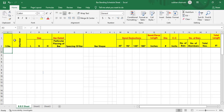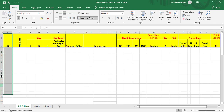Hello, in this tutorial I am going to explain this bar bending schedule sheet to you. Before creating a BBS or bar bending schedule, it is very important to understand this sheet because we are going to create all of our BBS over here. So let's get started.